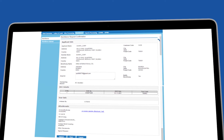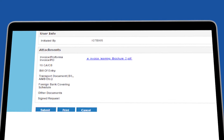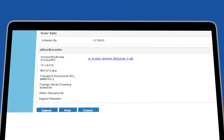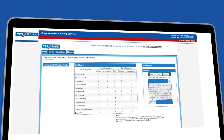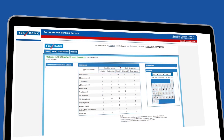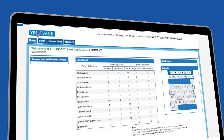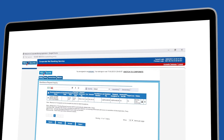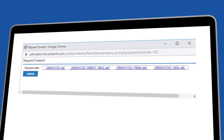Lastly, view the submitted details and submit the request for authorization. After logging in, the authorizer will be able to see the request pending for approval on their dashboard. The authorizer can select the request and click on Accept and Submit to move it to the bank queue.